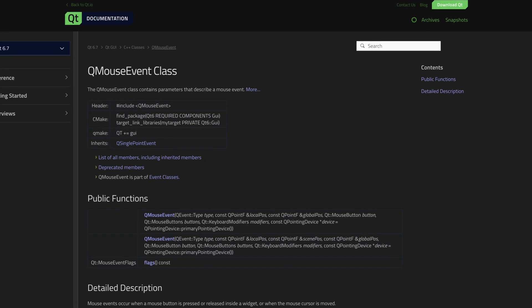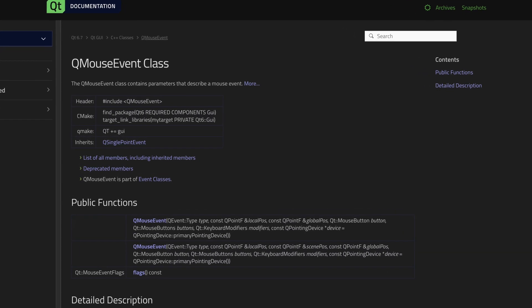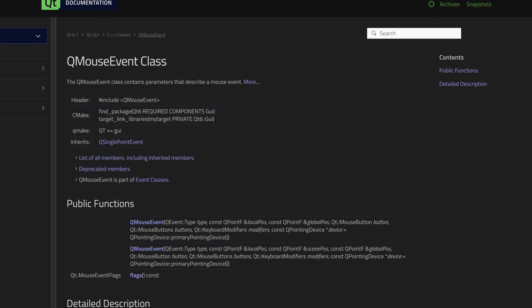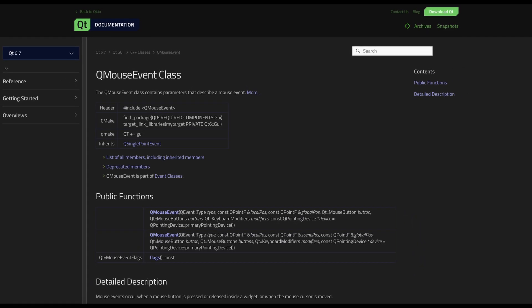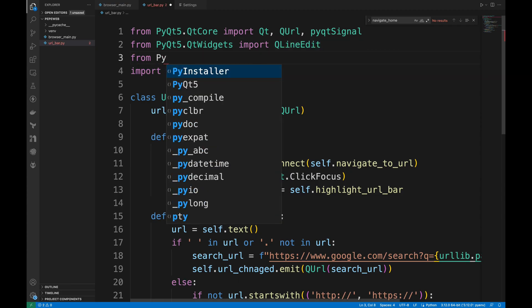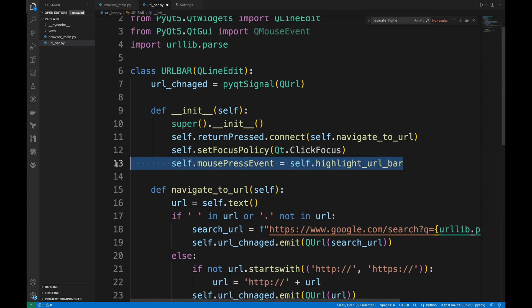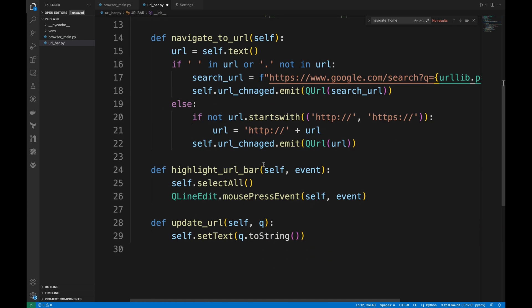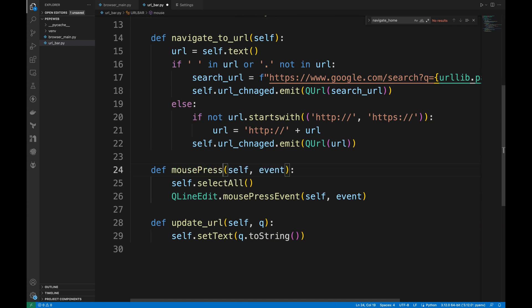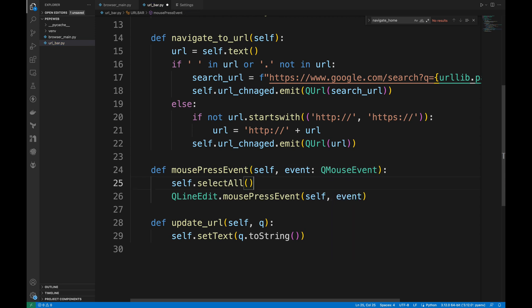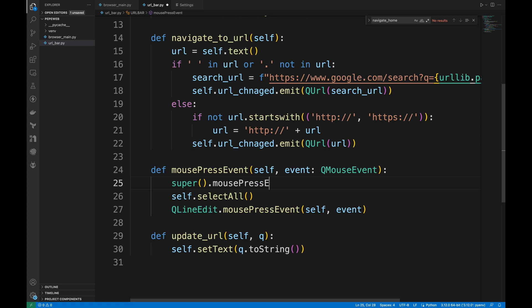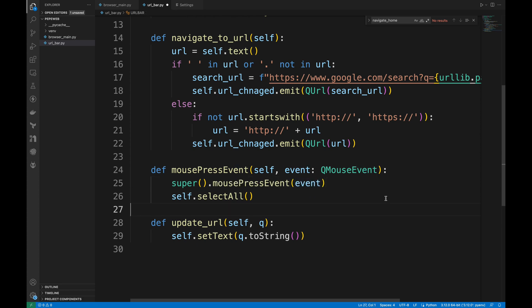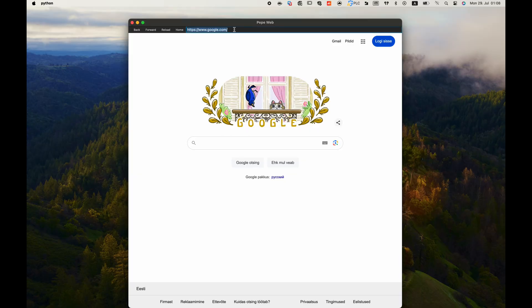I found out that PyQt5 has a class called QMouseEvent, which can handle highlighting feature. I'm going to import that class. And let's remove this custom MousePressEvent assignment. I will rename this method to MousePressEvent. It will call the parent class's MousePressEvent method first, ensuring default behavior is maintained. Then call selectAll to select all the text in the URL bar. I think that's it. Let's run the code. Okay, it successfully highlights the URL bar when it's clicked.